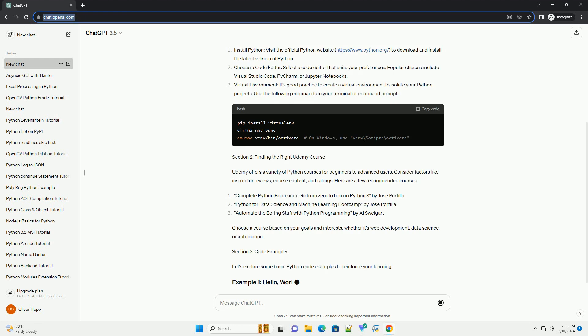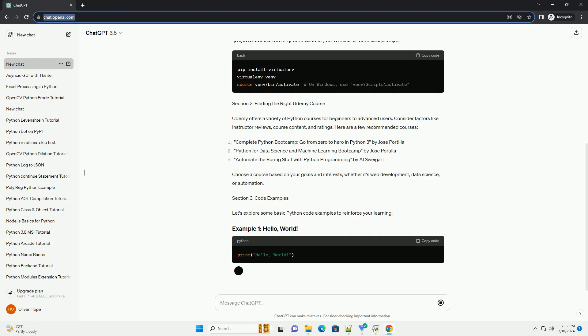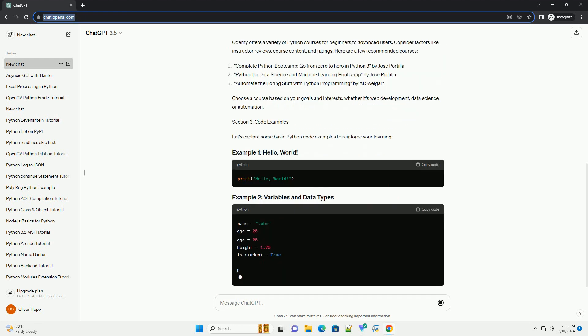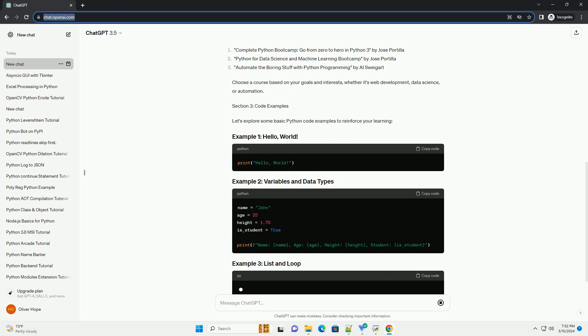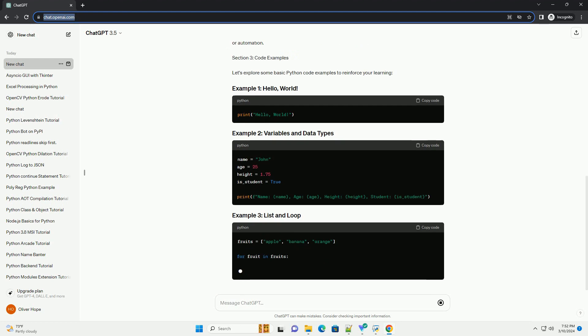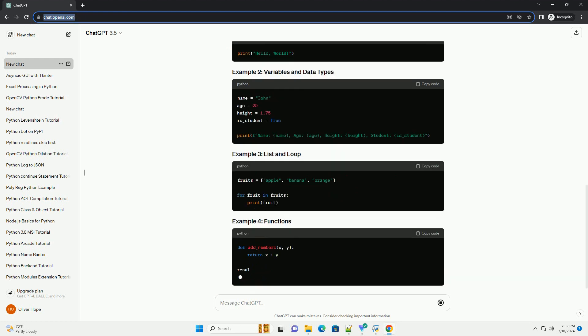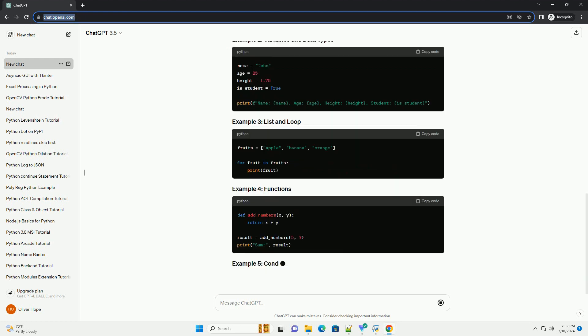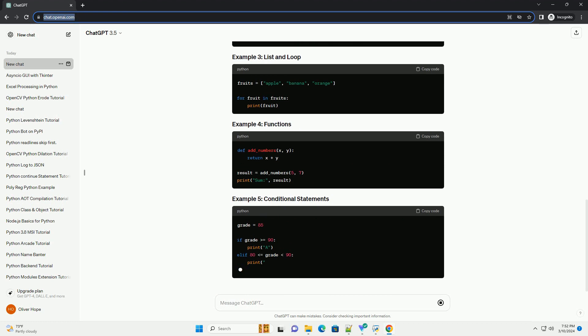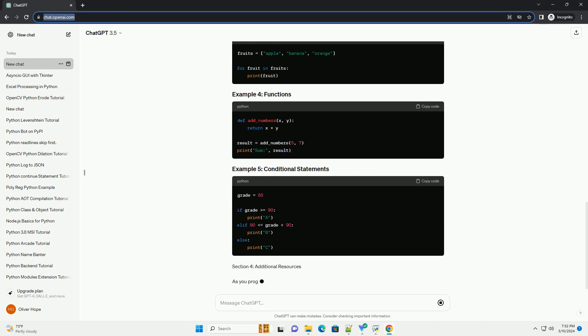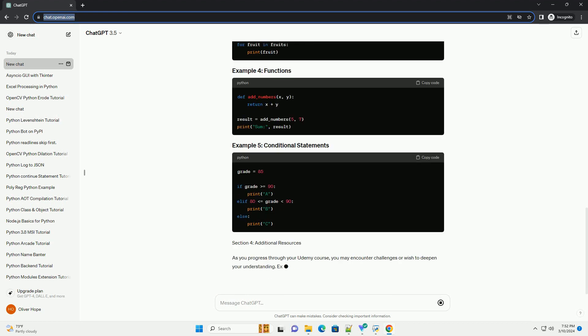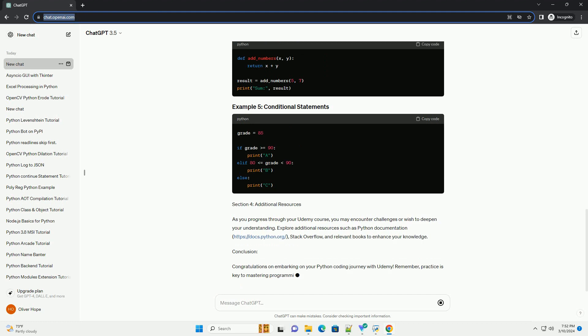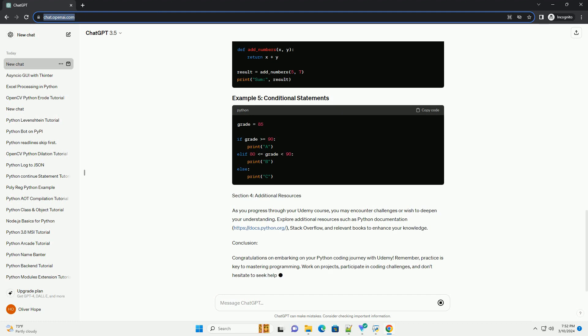Section 1: Setting Up Your Environment. Before diving into Python coding on Udemy, you need to set up your development environment. Follow these steps. Install Python: visit the official Python website, https://www.python.org, to download and install the latest version of Python.